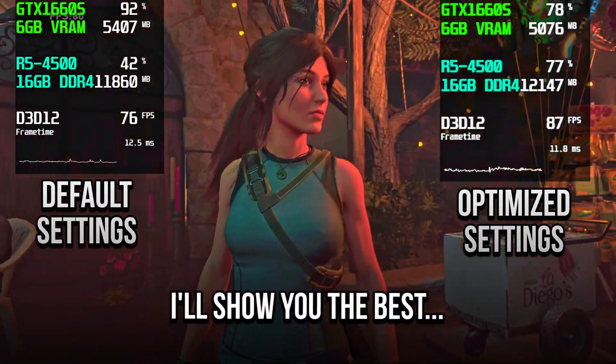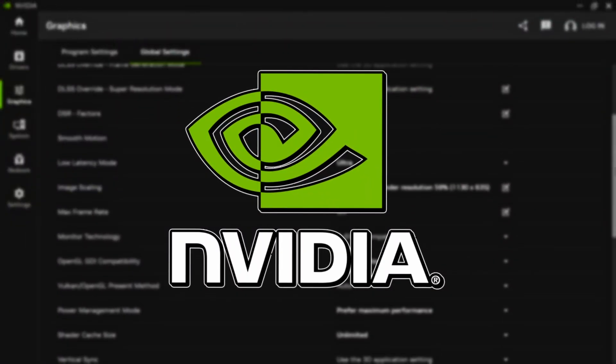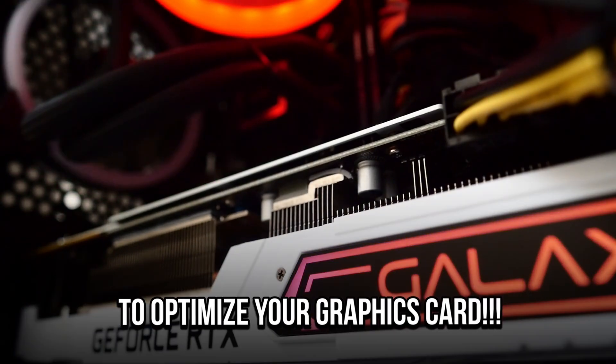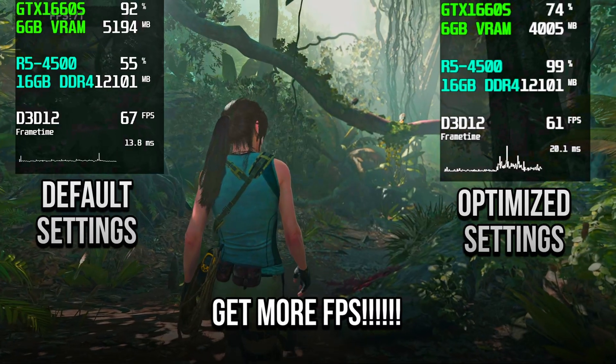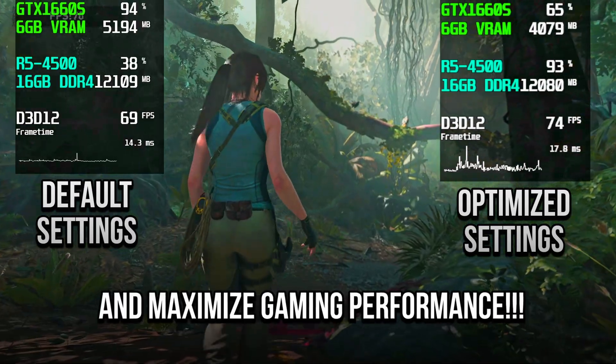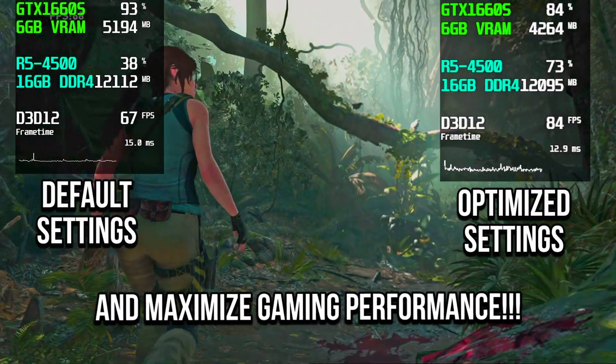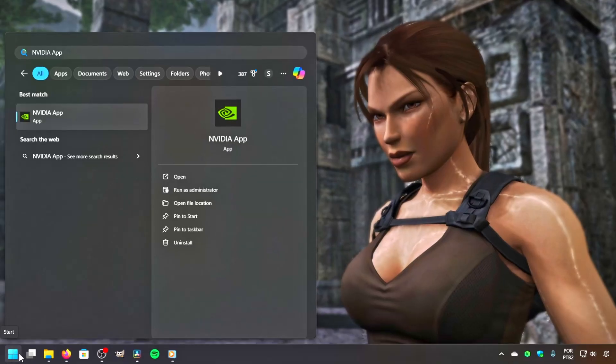In this video, I will show you the best NVIDIA app settings to optimize your graphics card, get more FPS, and maximize gaming performance. Reduce ping in games with NoPing. Link in the description below.